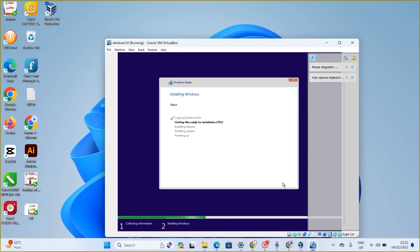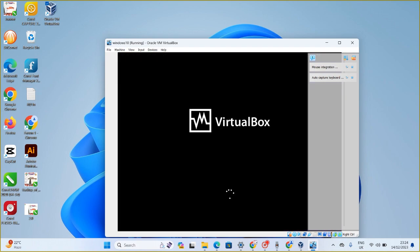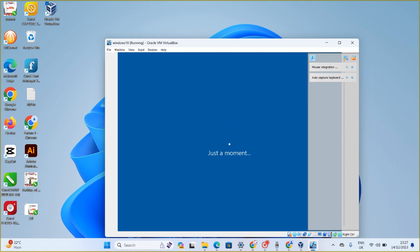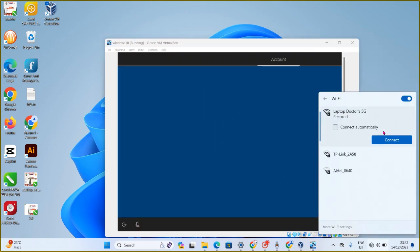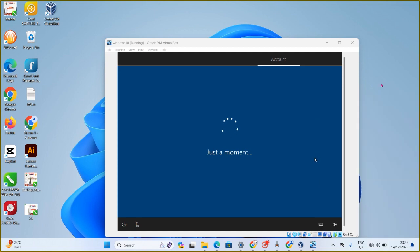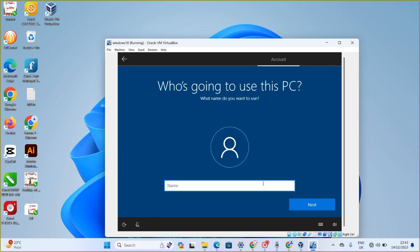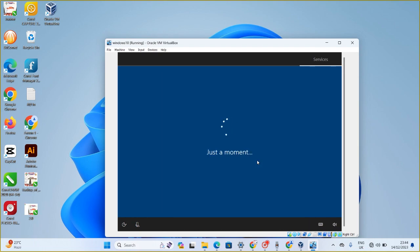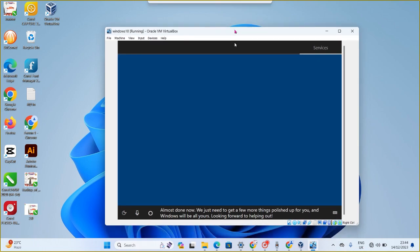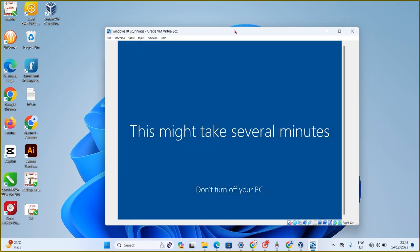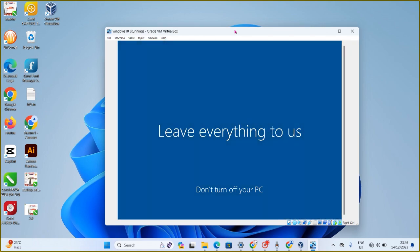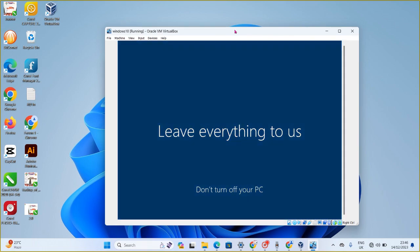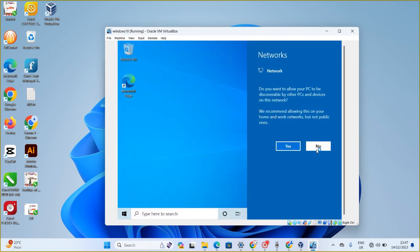Once installation is done and before the setup phase, I recommend you disconnect your internet — I'm disconnecting right now. My Windows 10 is already setting up. Enter your username and go through the normal setup process. Once you're done, you'll see Windows 10 running properly inside the virtual machine.